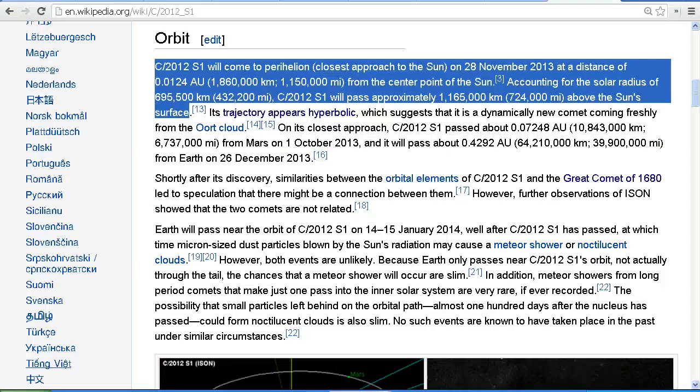At its closest point to the Sun, on the 28th of November, Comet Ison will pass approximately 1,165,000 kilometres, or 724,000 miles above the Sun's surface.